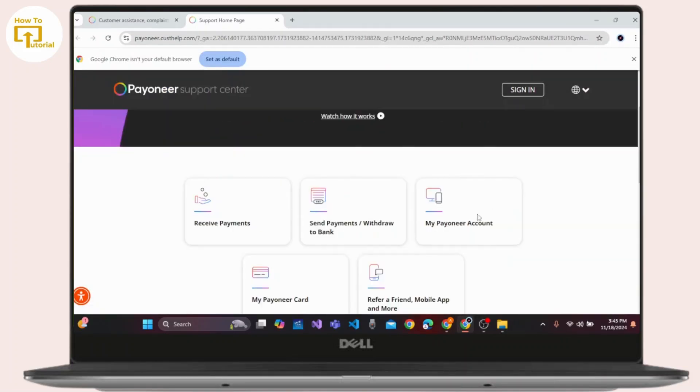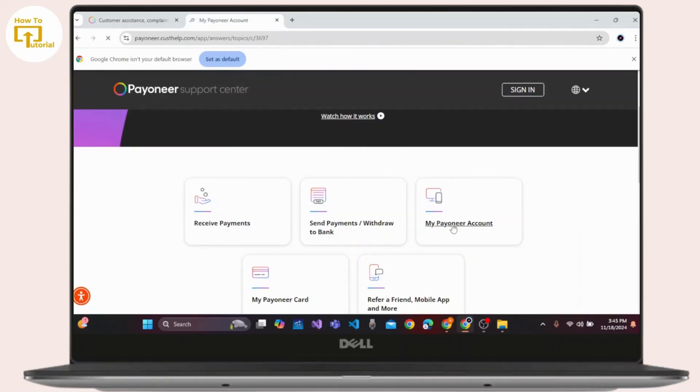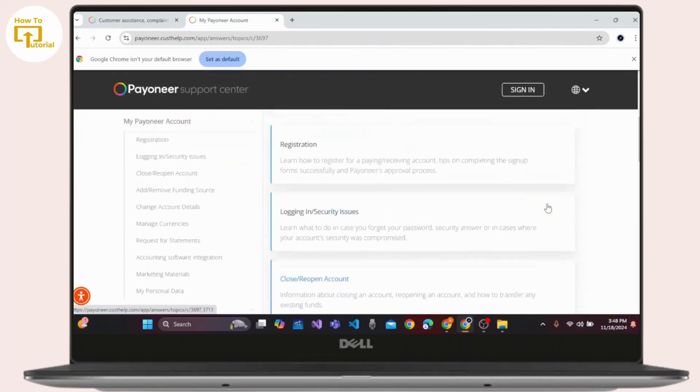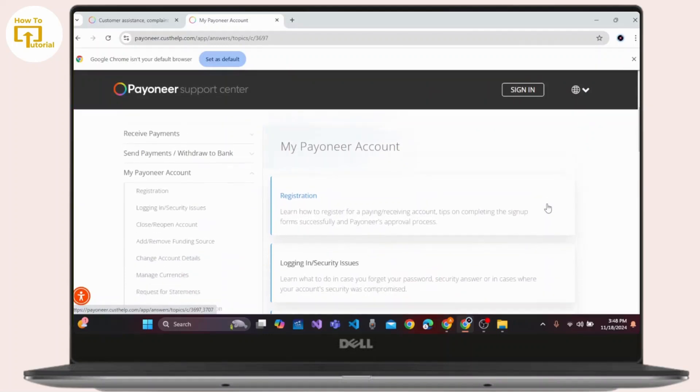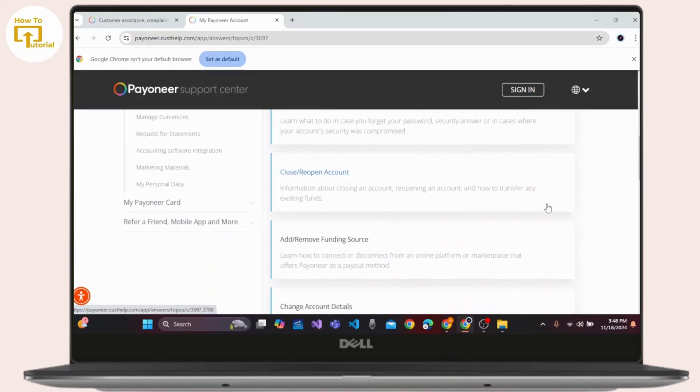Now you have to select My Payoneer account to browse it. Once you are on the section of My Payoneer Account you have to scroll down and select Close or reopen account.